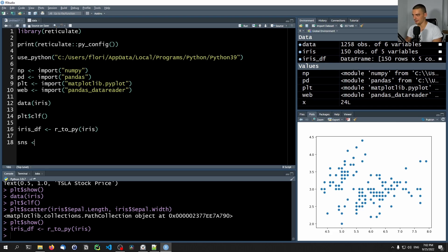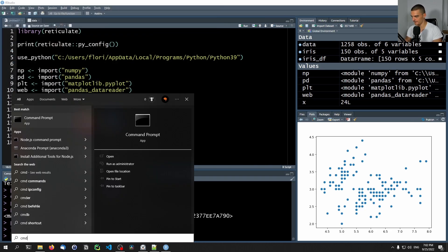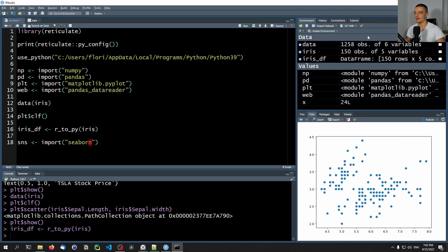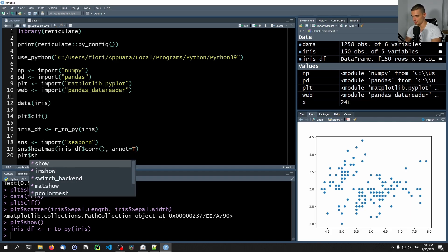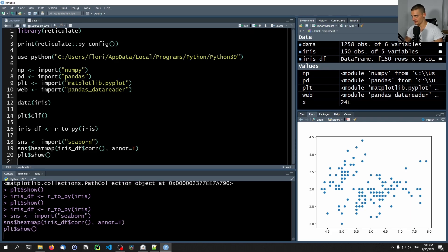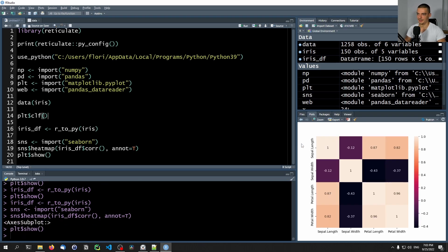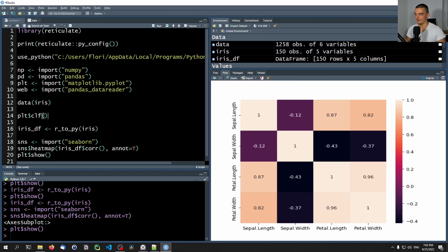We can go ahead and import seaborn — SNS is import seaborn. Of course, you need pip install seaborn if you don't have it yet. Then we can do SNS$heatmap, call the correlation function from pandas because now it's a pandas data frame and not an R data frame, with annotation equals True, and then PLT$show. You can see this plots a correlation heat map — we take the iris data frame, transform it into a pandas data frame, import seaborn, plot a heat map with correlation on the individual features, and show it inside of R.